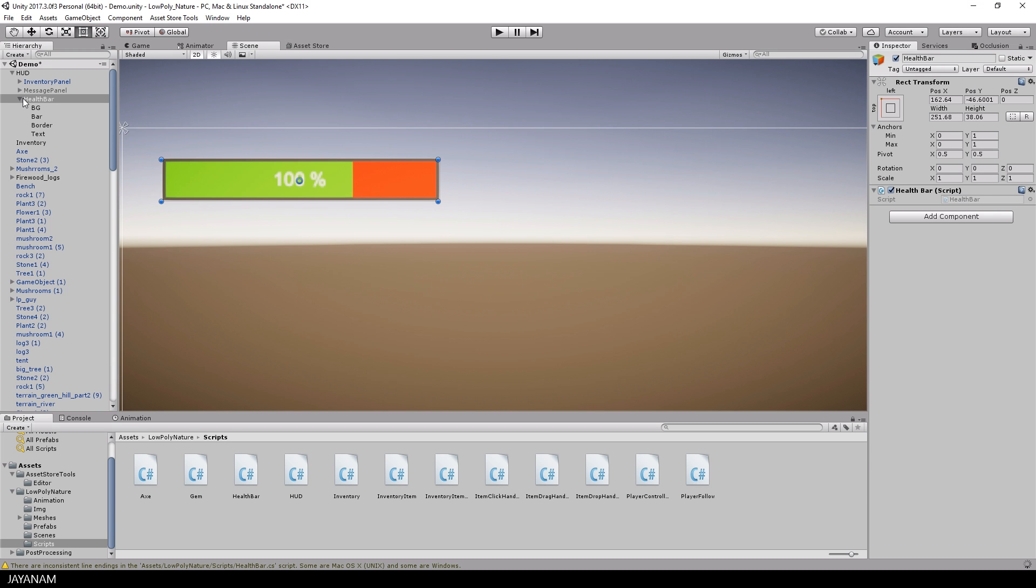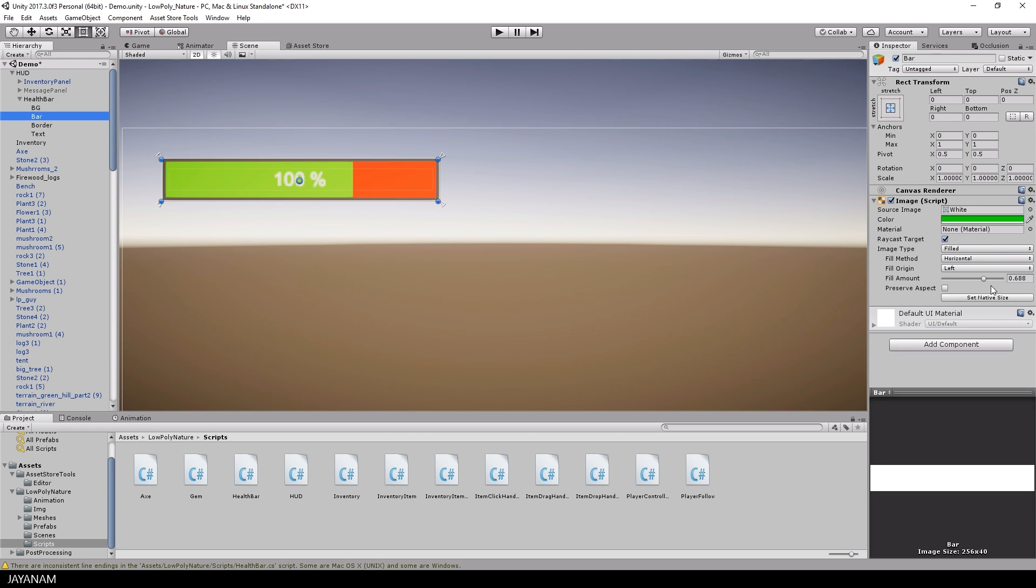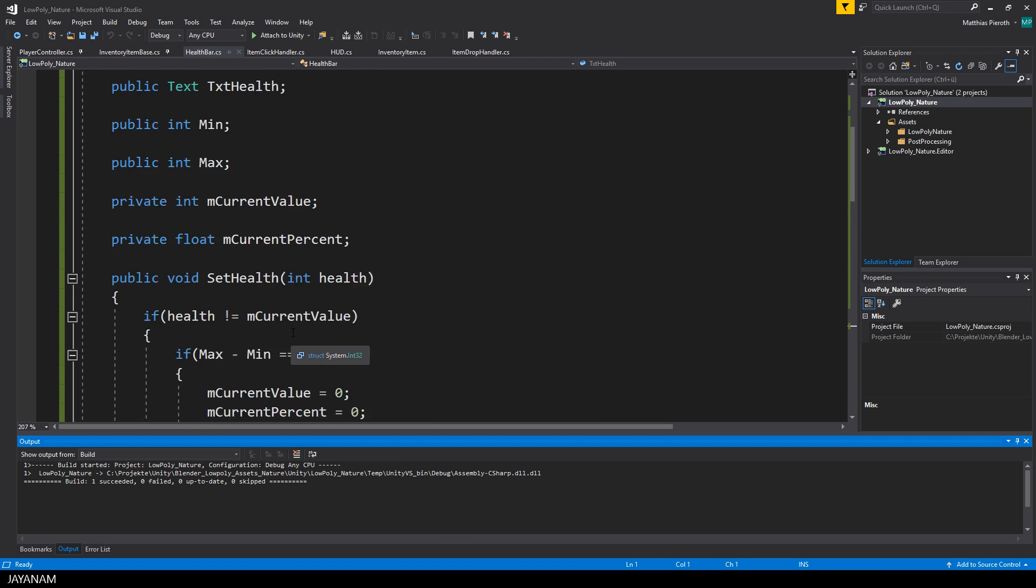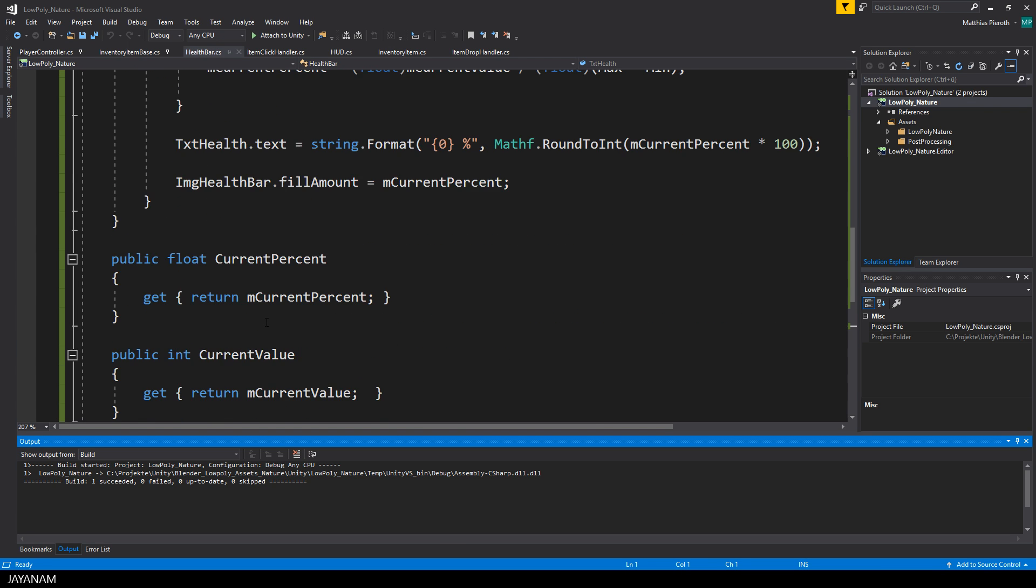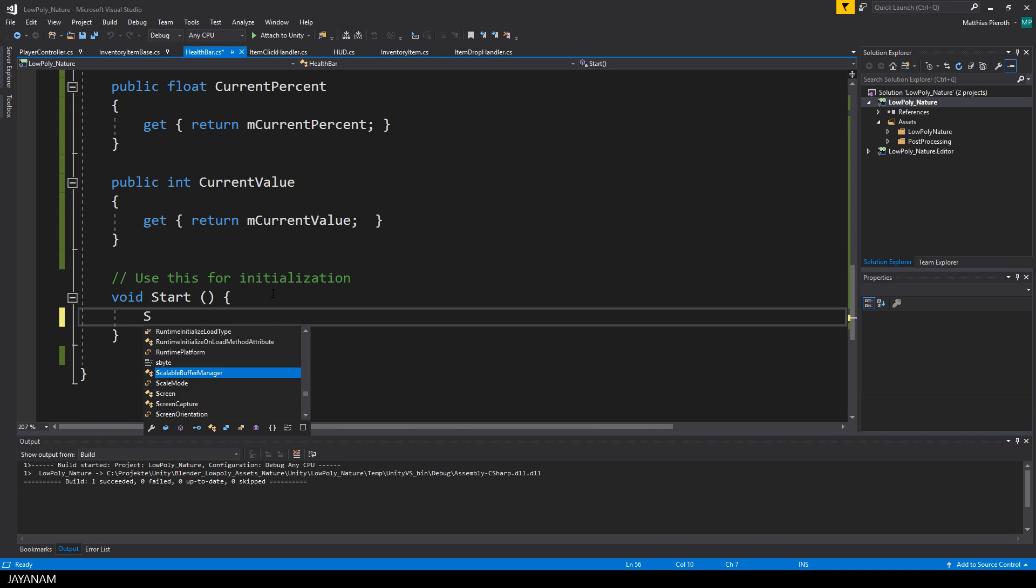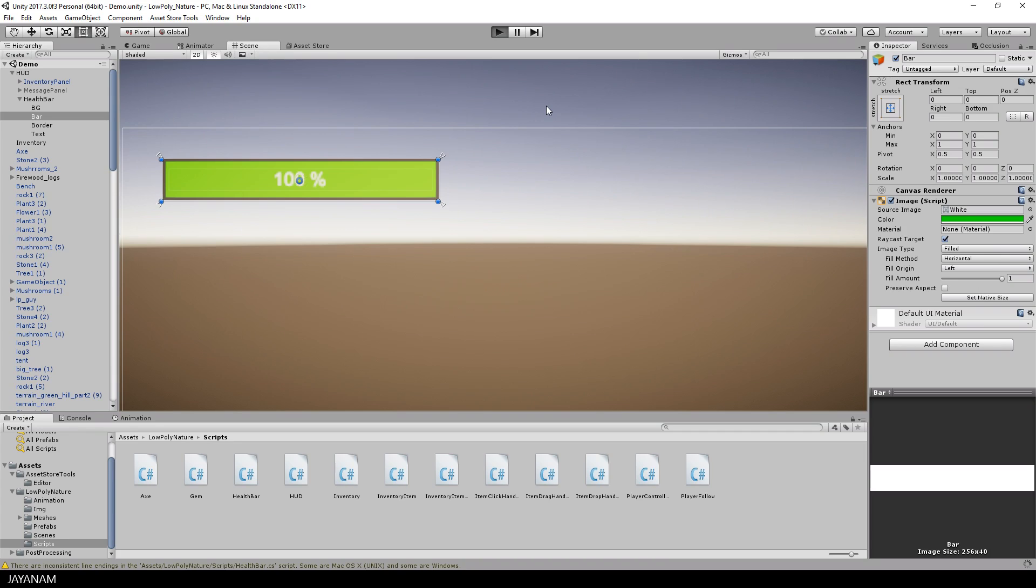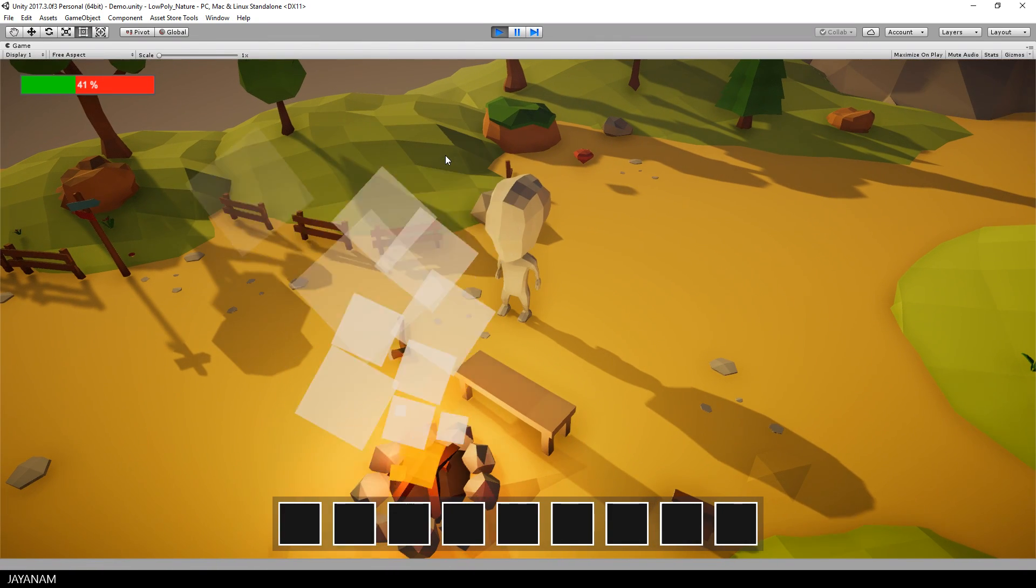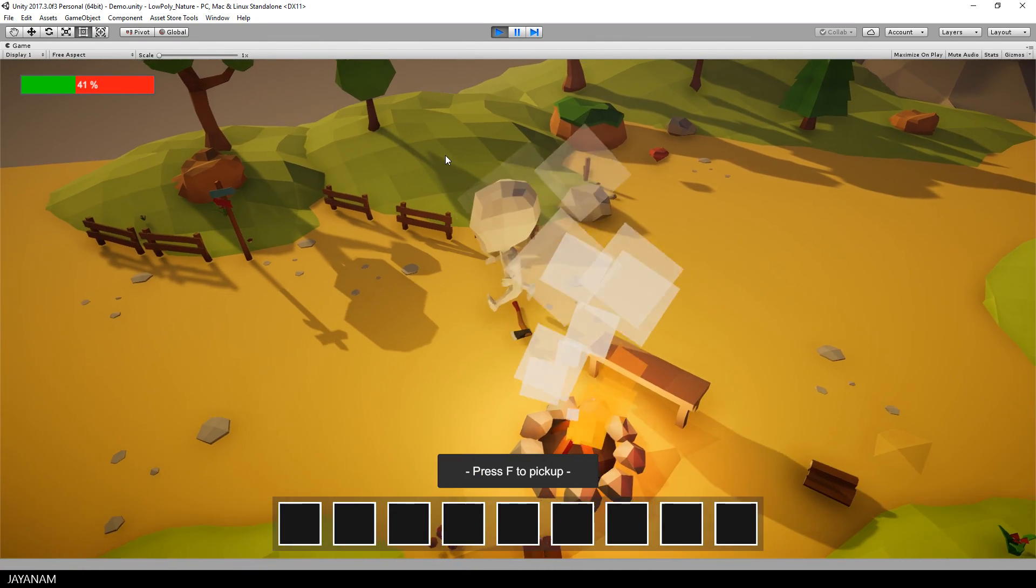Then I switch back to the Unity editor and assign the image and the text component to the public members of the health bar script. The minimum is set to zero and the maximum to 100. But to be able to test this, I go to the start method and call the setHealth method to define a sample value. And then I press the play button. And here we go, it seems to work.